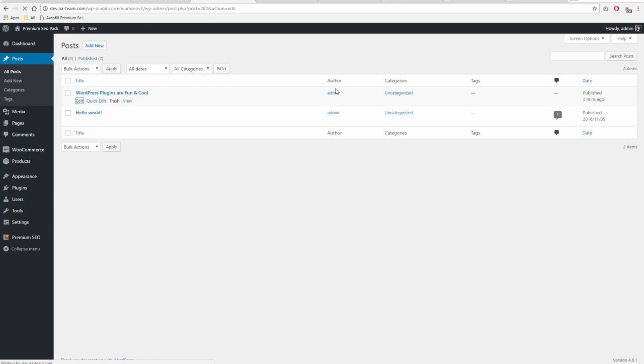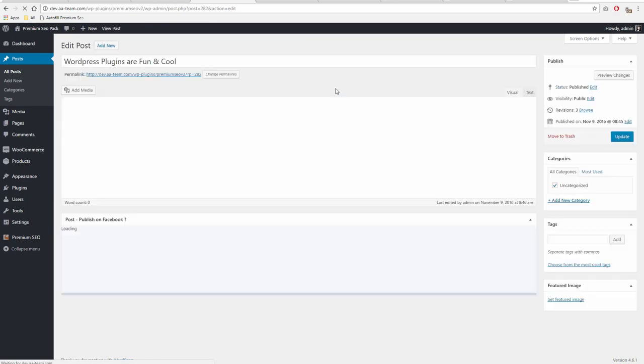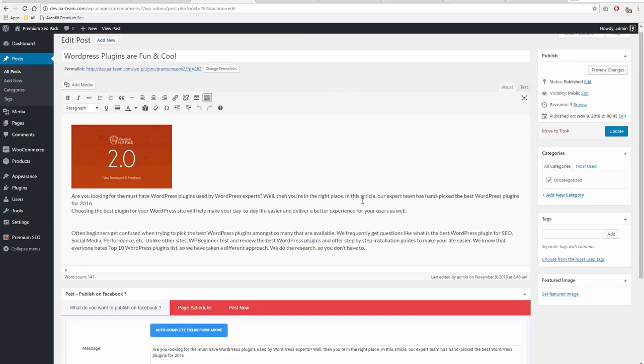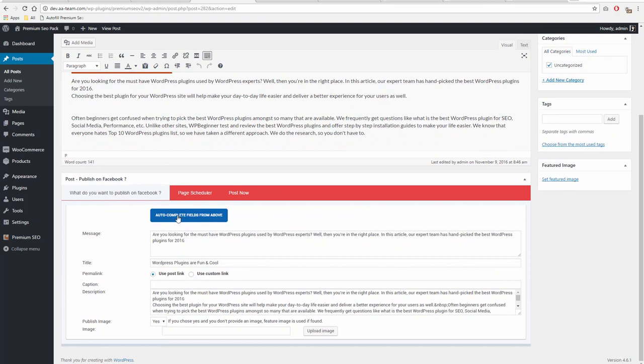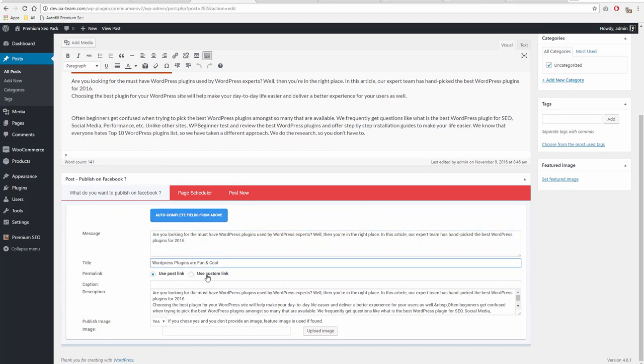Now, for each post, page, custom taxonomy, when you edit it, a new box called Publish on Facebook will appear. You can auto-complete fields or manually write them.